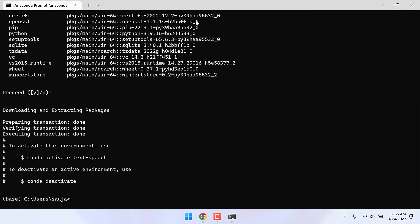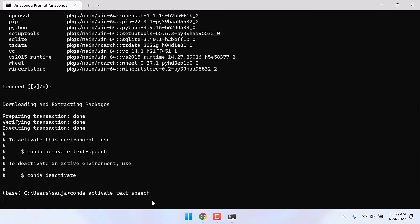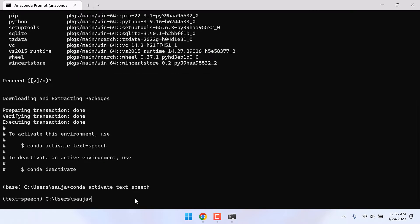So now we have successfully created the Python environment. Now we need to activate the environment we created. Here is the code: conda activate text-speech. Please remember this is the exact environment we created earlier. You will see that this base has changed to text-speech.